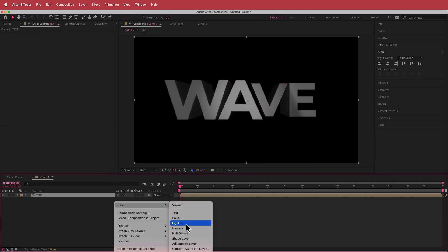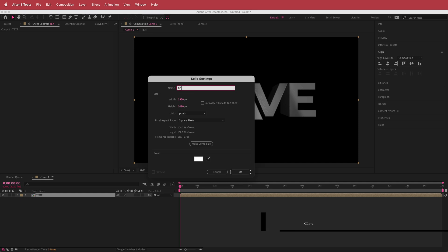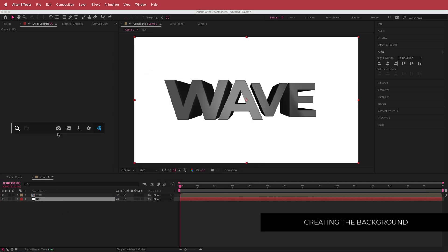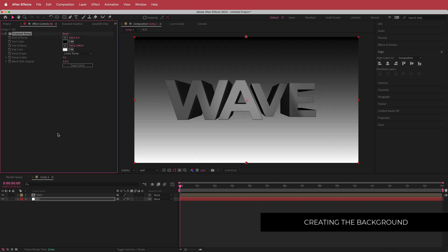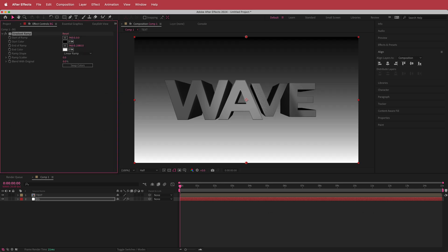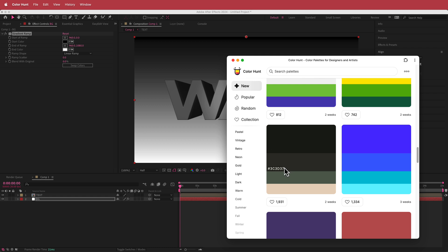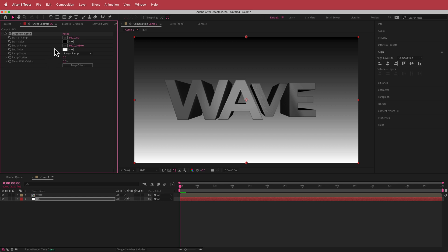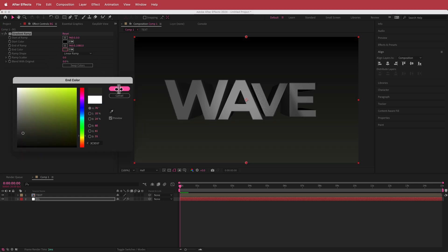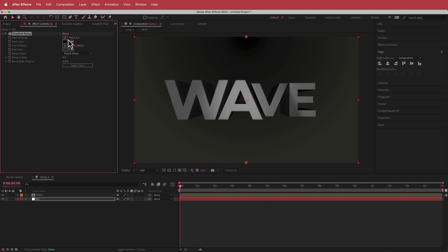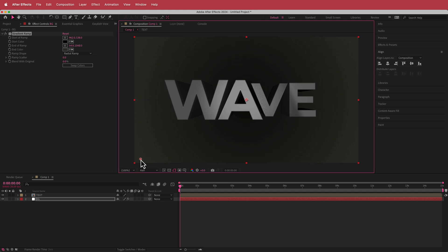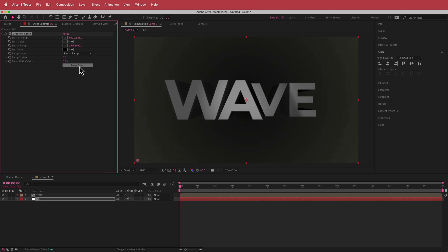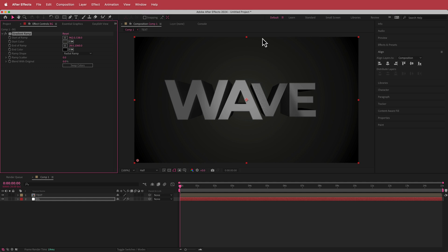Next, create a solid for the background — call it BG. Add the Gradient Ramp effect, pick a grayish color, change to a radial ramp, move the first point to the middle and the second point outward, then swap colors to create a vignette effect.